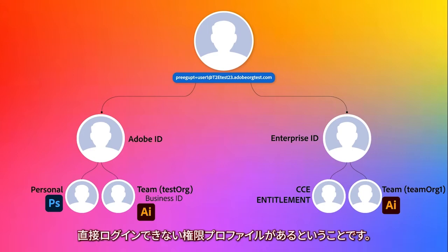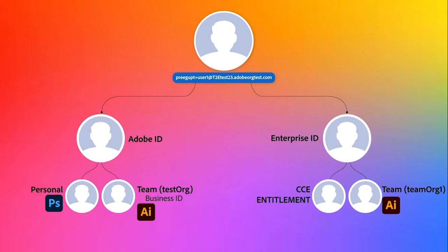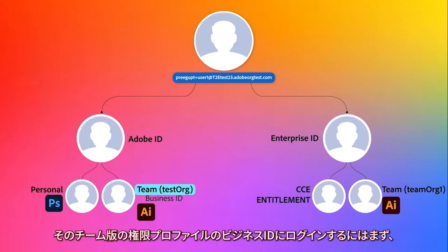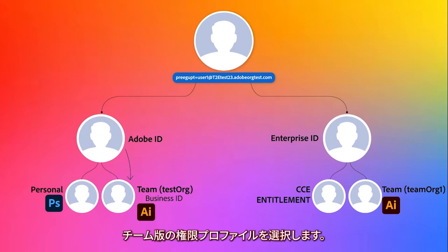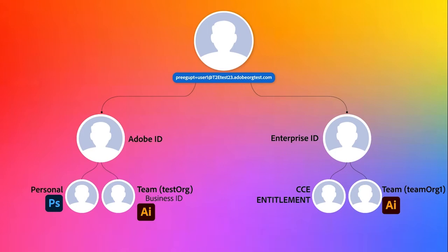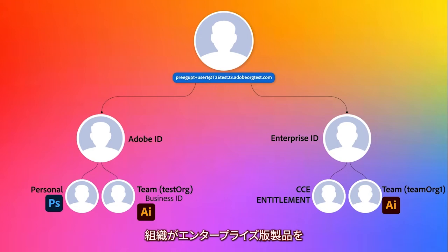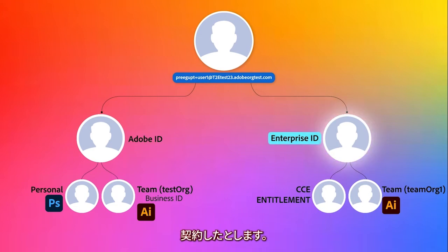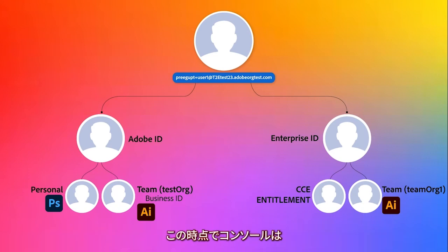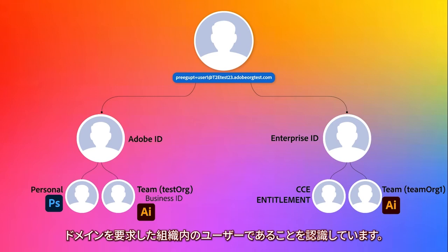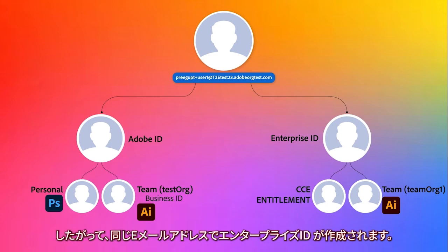This means there is an entitlement profile that cannot be logged into directly. Rather, it is a member of a team. In order to log into that team entitlement profile — that Business ID — the user has to first log into their Adobe ID and then select the team entitlement profile. Third step: our company purchases an Enterprise product for which an Enterprise org was created, the admin claimed the domain, and then added the same user to the newly created Enterprise org. At this point, the console identified the user as being added into a claimed domain, which is owned by the org, so it creates an Enterprise ID with the same email address.